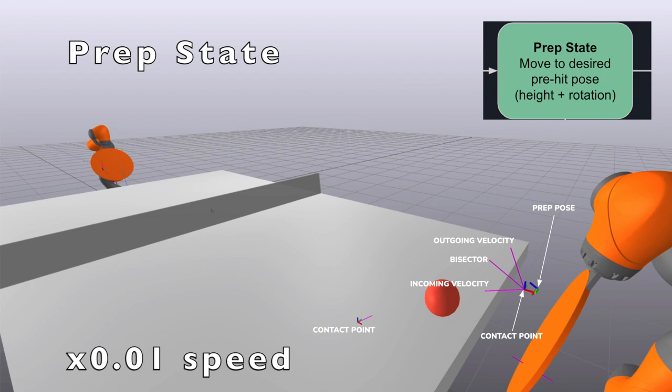The controller then attempts to find a paddle pose that will hit the ball at a target point on the other side of the table. We use the equations of projectile motion to calculate the ideal velocity of the ball after the collision so that it lands on the target point. We use the mirror law along with the incoming and outgoing ball velocities at the contact point to calculate a paddle pose that will correctly reflect the ball towards the opponent.